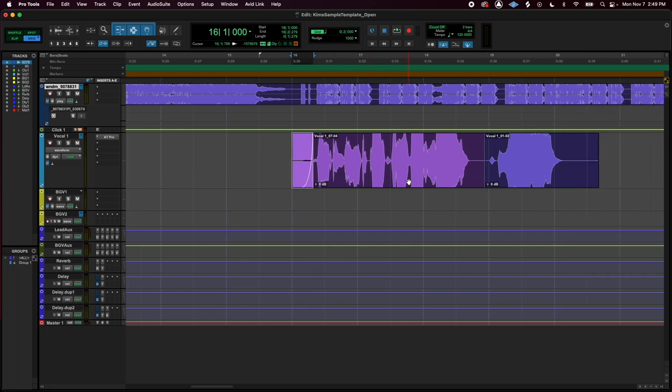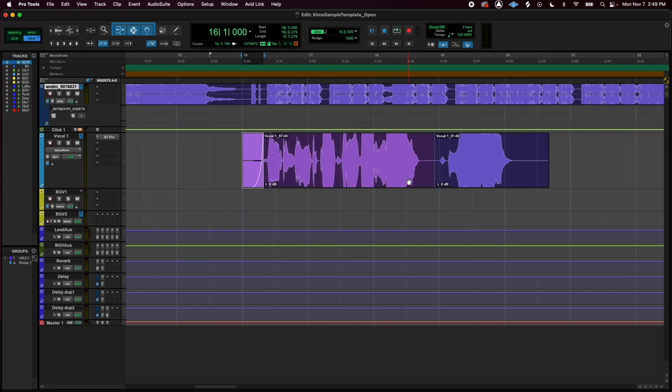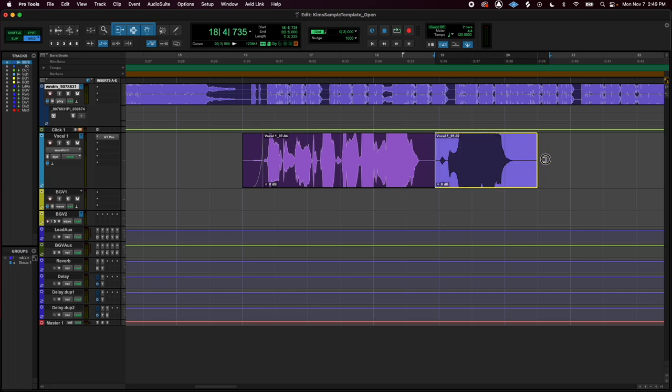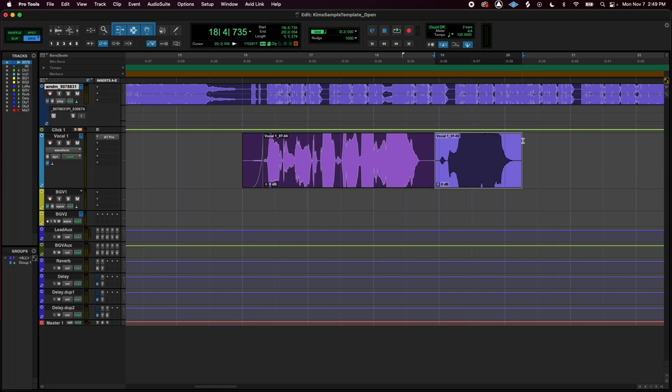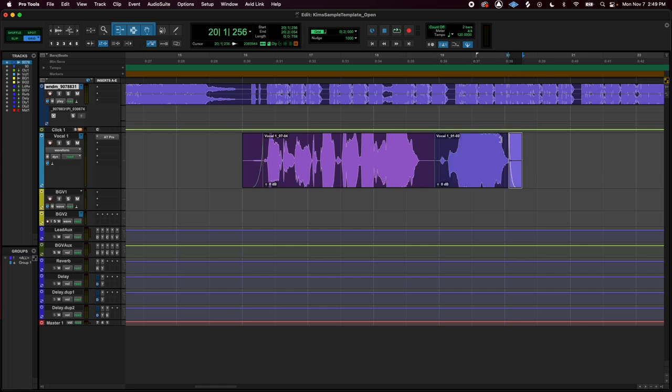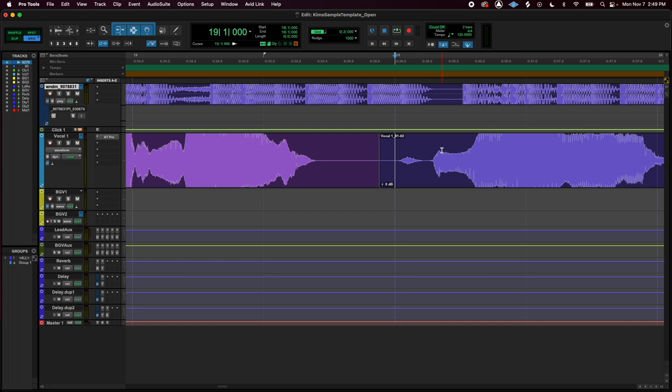I'm going to do the same to the other end. See, I'm not pressing the command button so it just snapped to the grid, right? But if I hold command, I can bring it in a little more neater and then do the last fade over here. So I'm going to zoom in on this area.